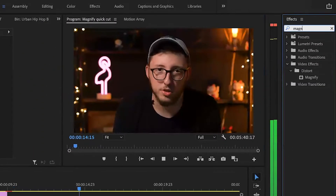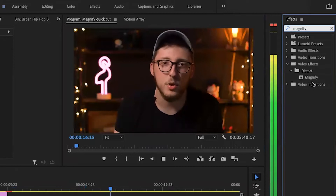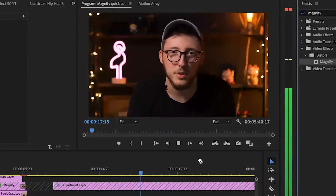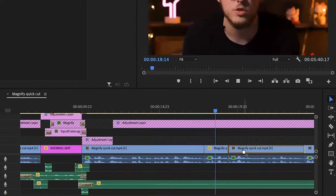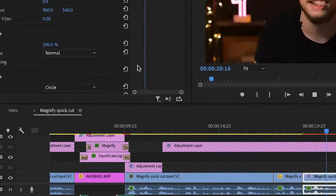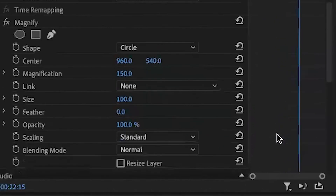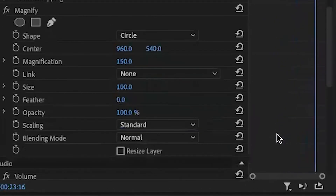Go to your effects panel, search up Magnify, grab it and throw it under the clip you want to play with. In your effect controls panel, you'll see a wide list of different things we can do to change how Magnify appears on the clip.